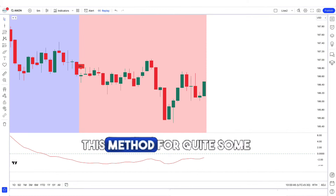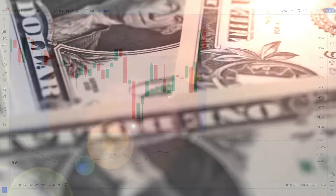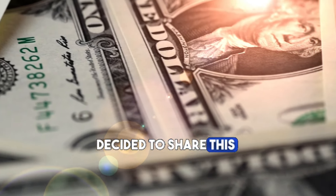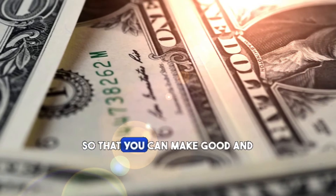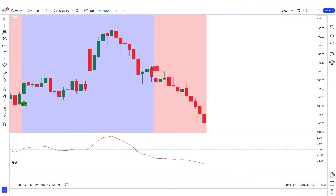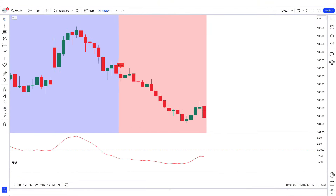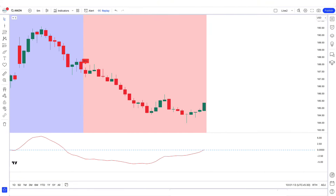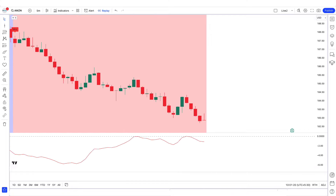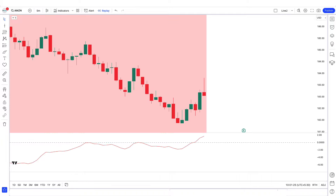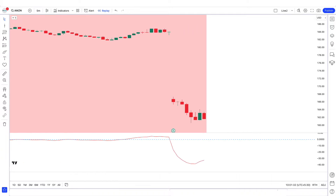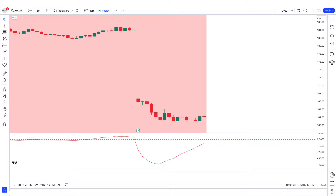We have personally been using this method for quite some time, and it has generated significant income for us. We decided to share this secret strategy with you for free so that you can make good and consistent profits from trading. Today we are going to see a very easy and fast strategy that you can apply and get good results. You can apply this strategy in scalping. Let's start the video.